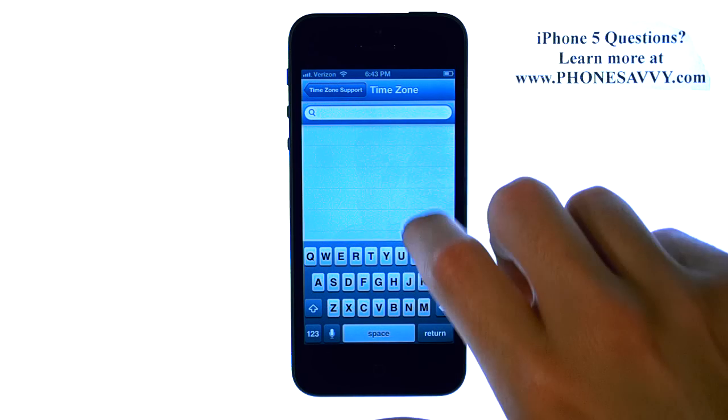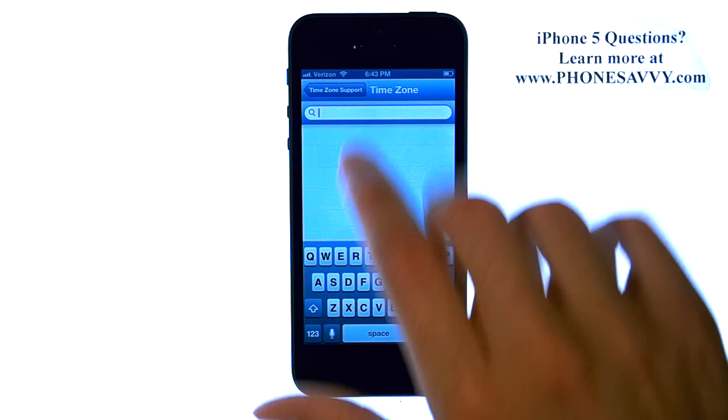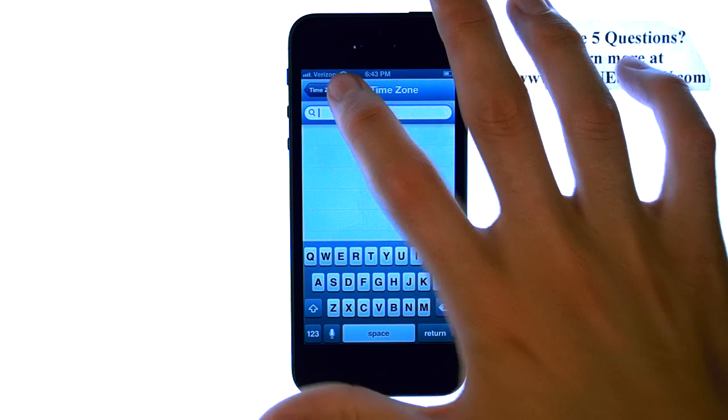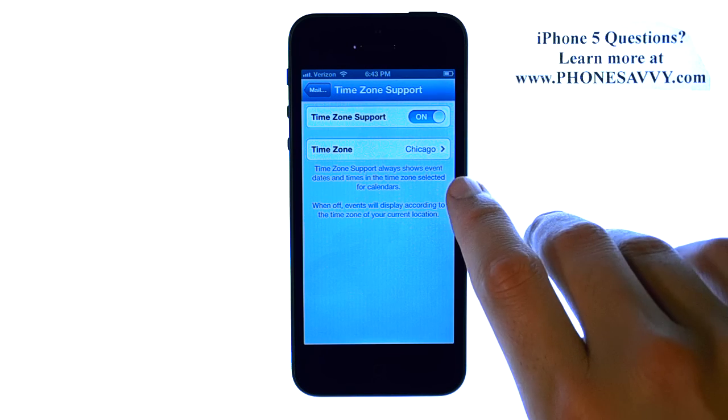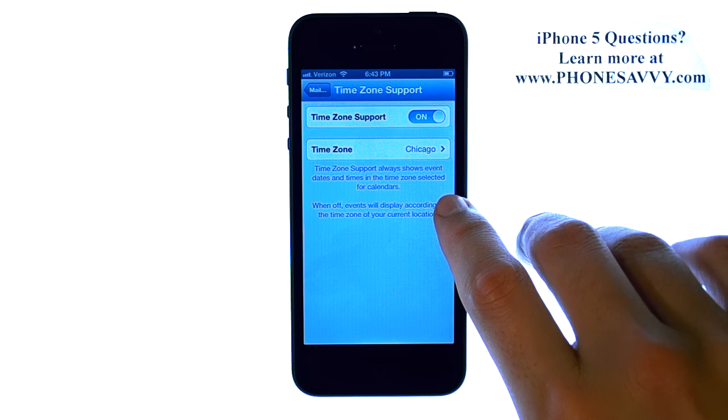Just type in the city and state, and it will go to that time zone for all of your events.